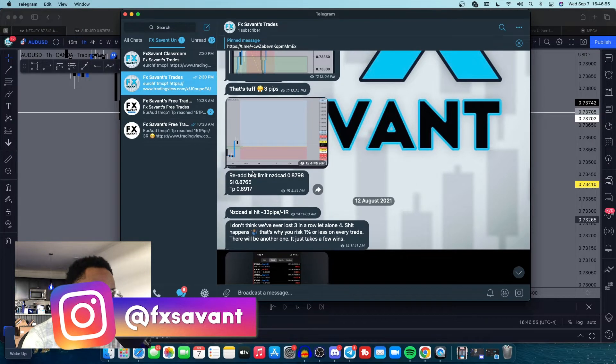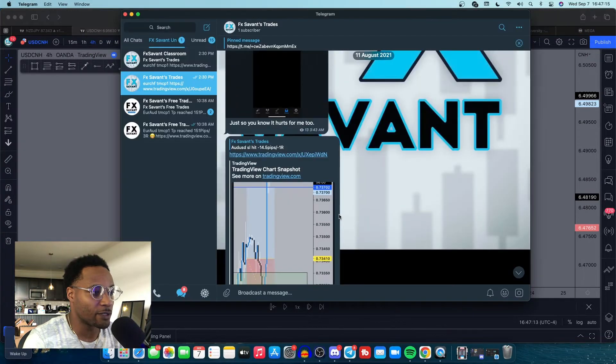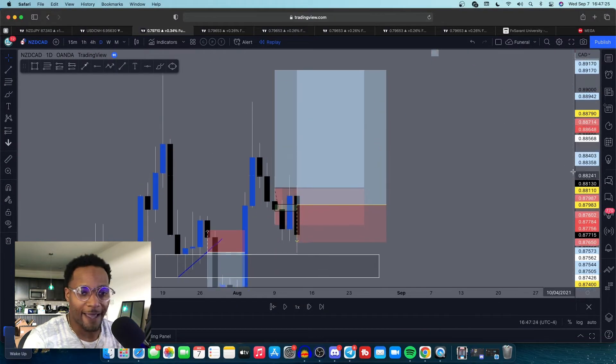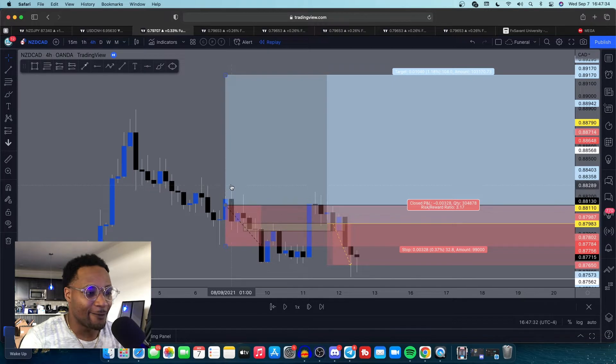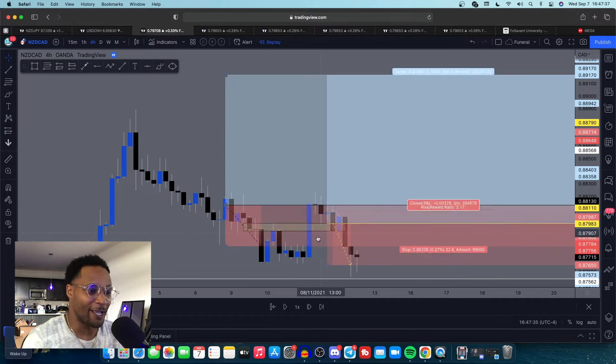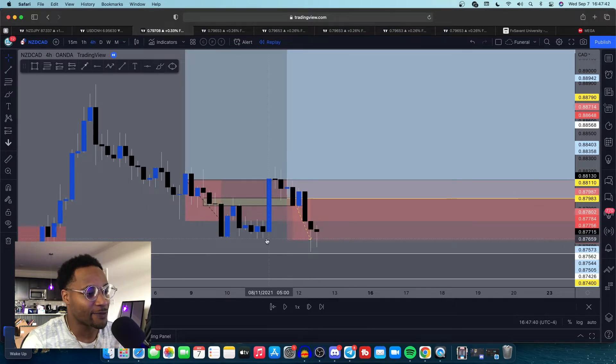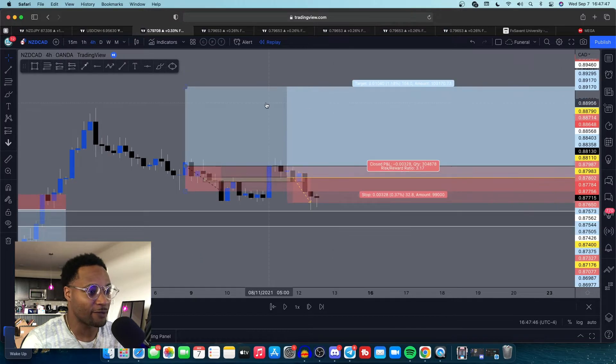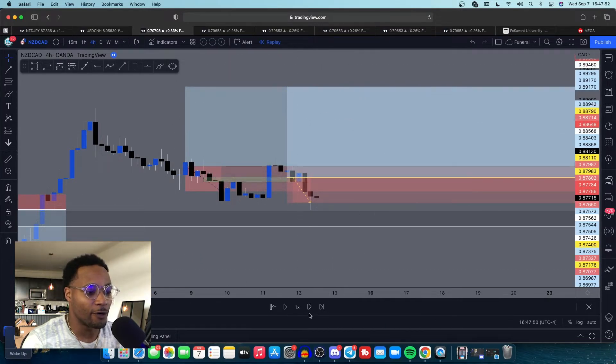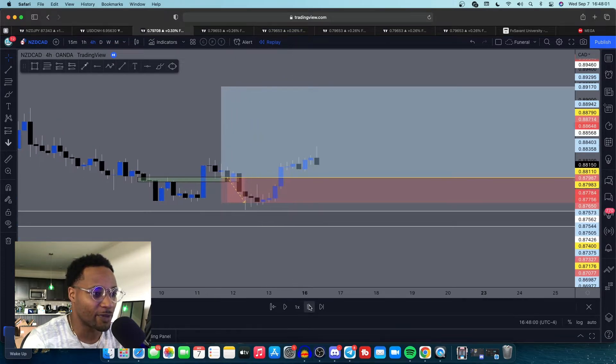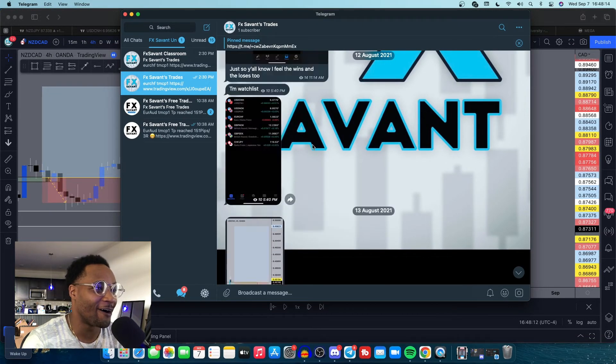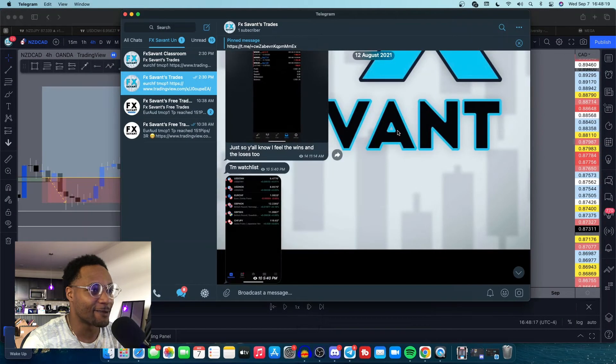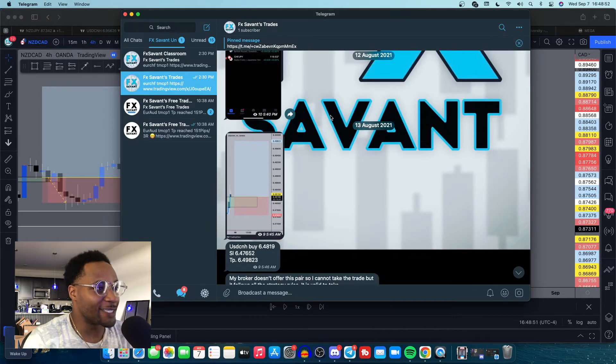AUDUSD stop loss hit minus 14.5 pips minus 1R. So we're down minus 3R. Rough week so far, it happens. And notice there's not too many trades. Like I've said before, trying to practice what I preach. I'm not trying to overtrade. These are two to three trades a week. It's just not playing out. We're going to re-add NZDCAD as well. So remember in the beginning, we're down 3R. The first loss was NZDCAD. Get triggered in on this one, goes to stop loss. So minus 4R. They hitting me too. Smacking me.